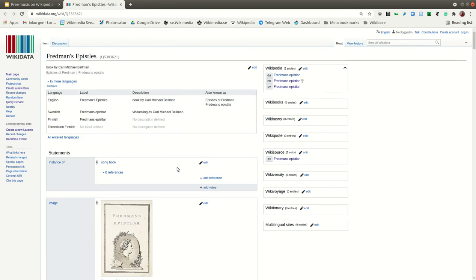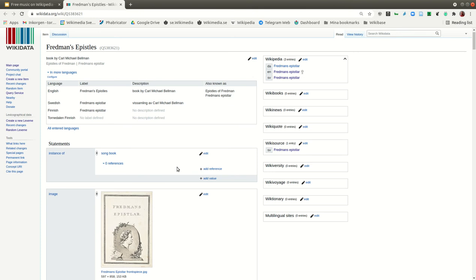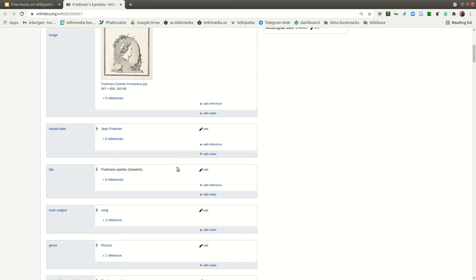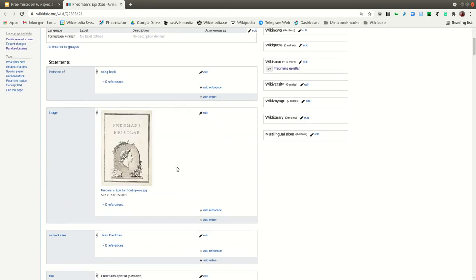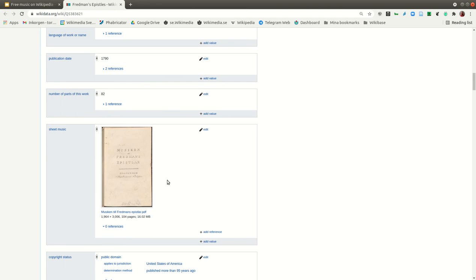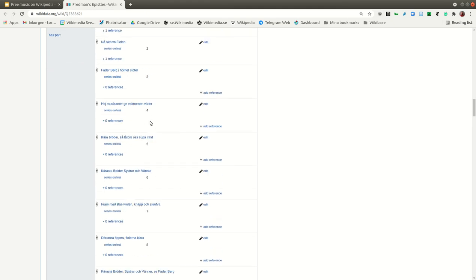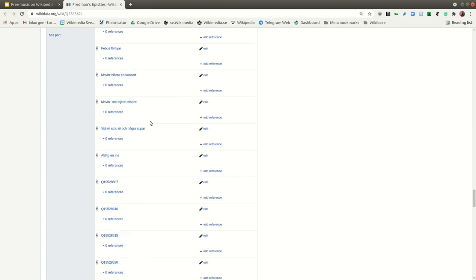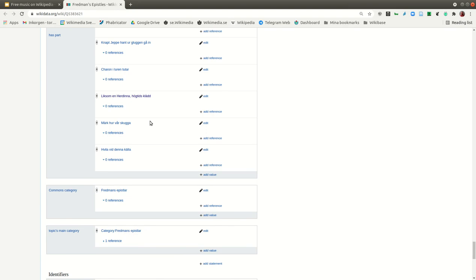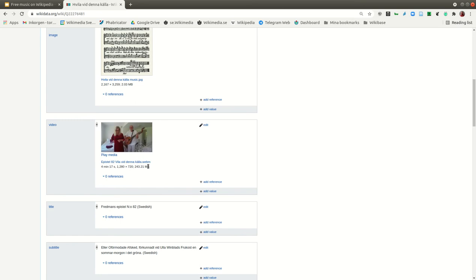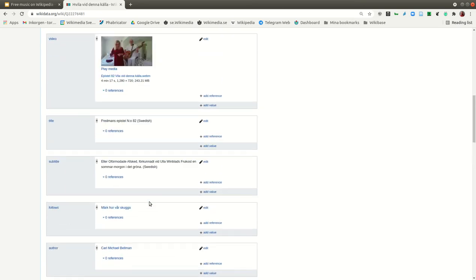We worked with Fredman's Epistles — a songbook from 1790. We have the sheet music here, and you can add every part: there are 82 epistles and each has its own Wikidata object. When you look at one of the epistles, for example, it has articles, image, video, audio, and musical notes.